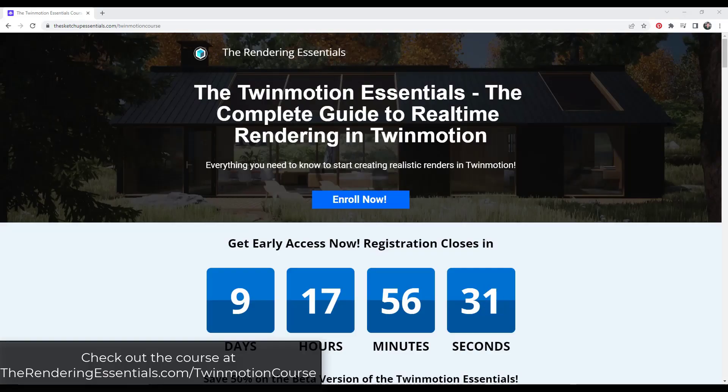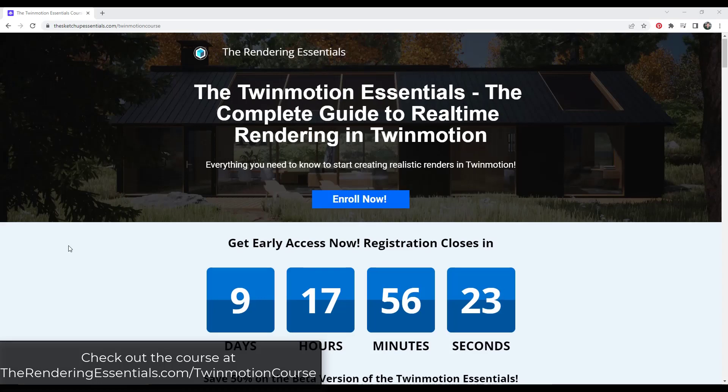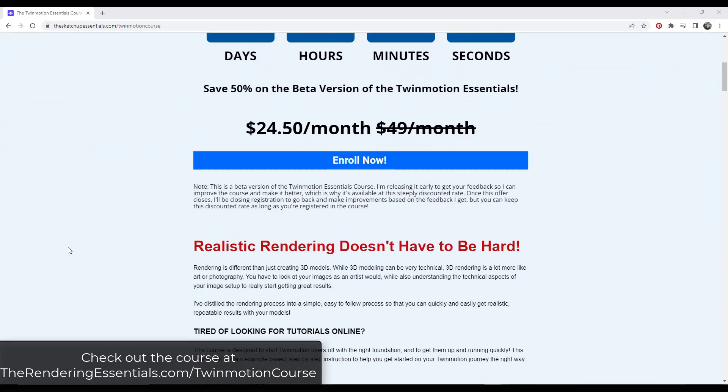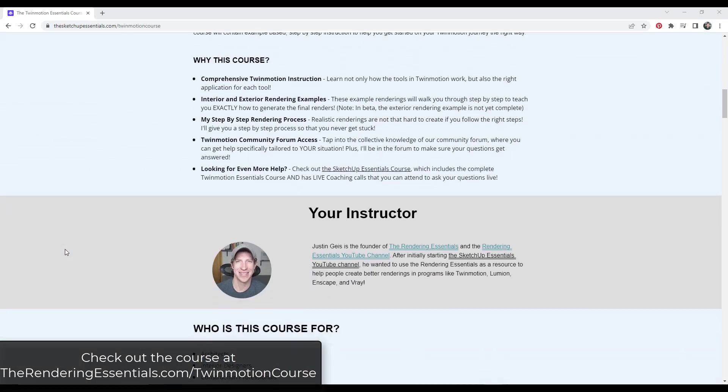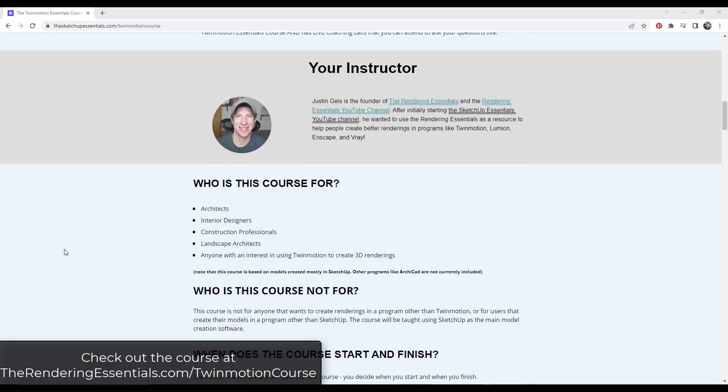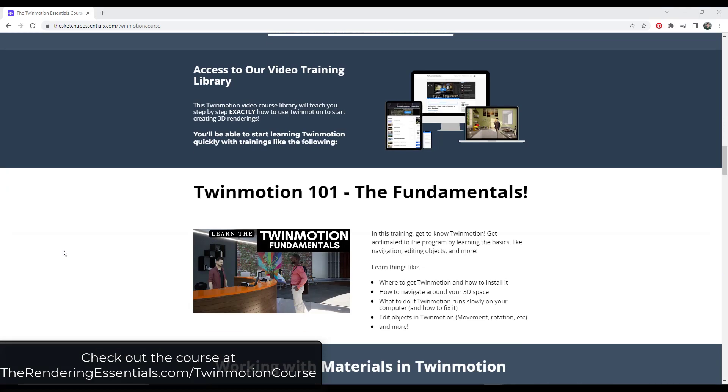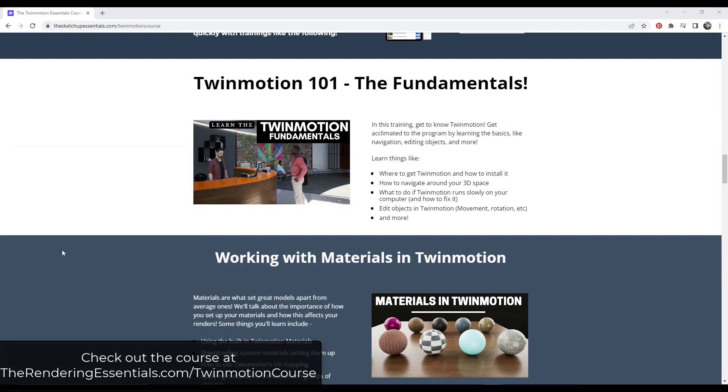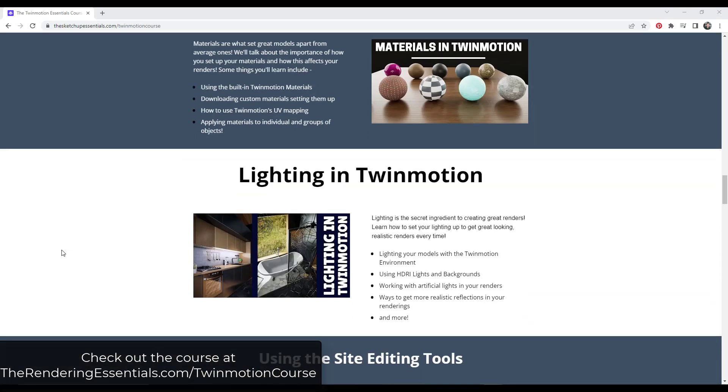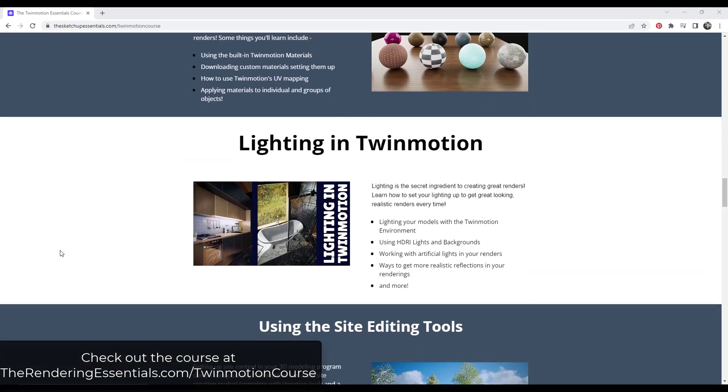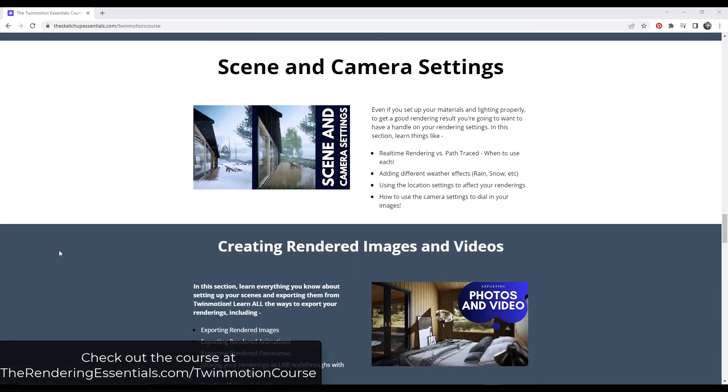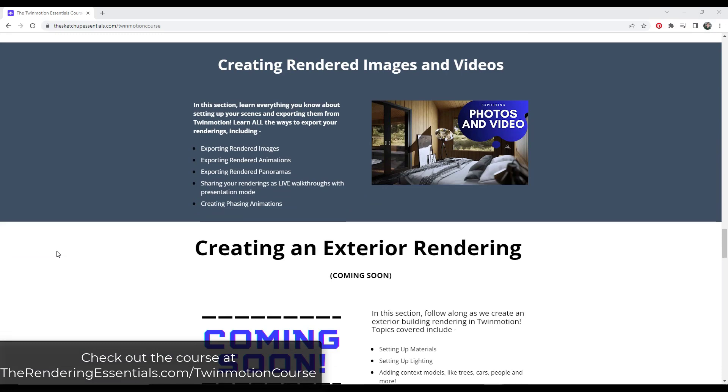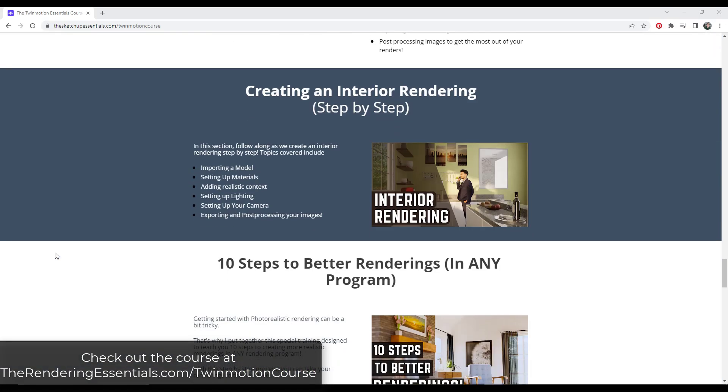All right, so first off, remember that my Twinmotion Essentials rendering course is currently in early access. That course is going to give you start to finish instruction on exactly how to use Twinmotion, from using the different tools to creating renderings. It's going to give you a place where you can not only learn how to use the rendering program, but also get help inside of the community forum. It's currently available in early access for 50% off. You can get to that by going to therenderingessentials.com/TwinmotionCourse.